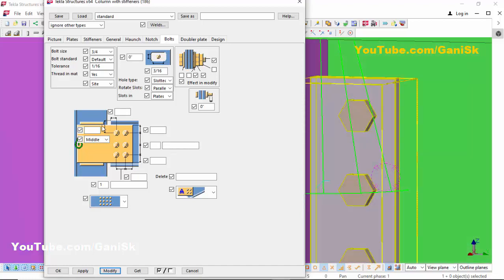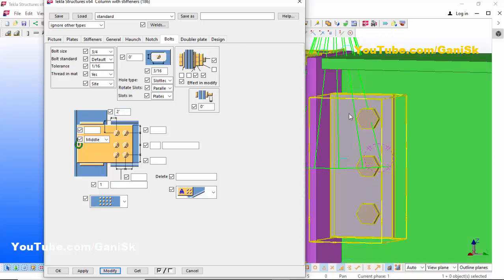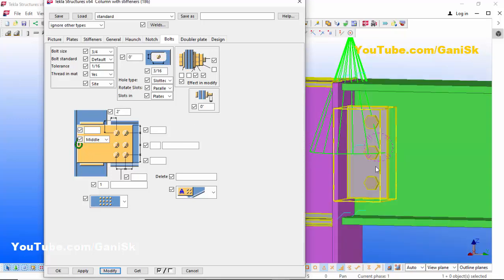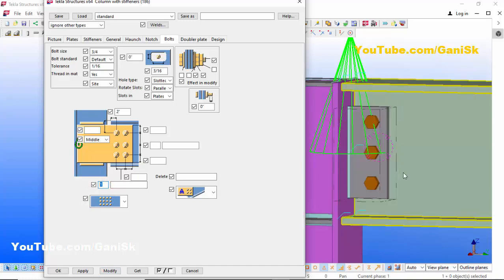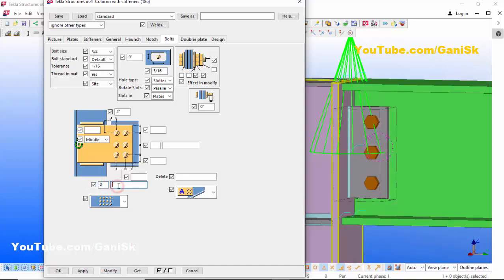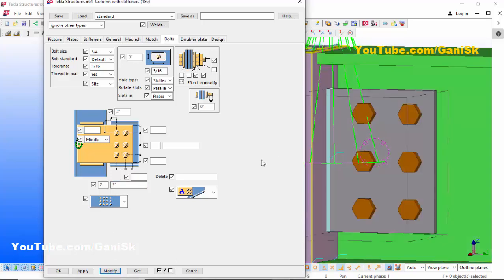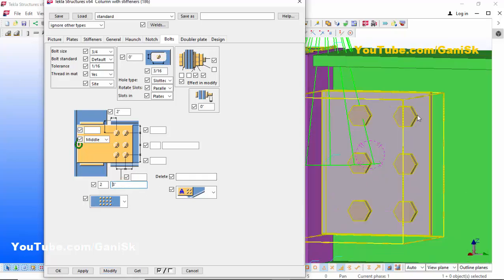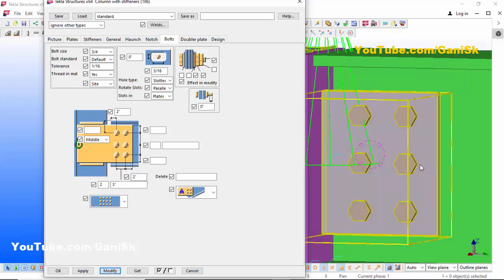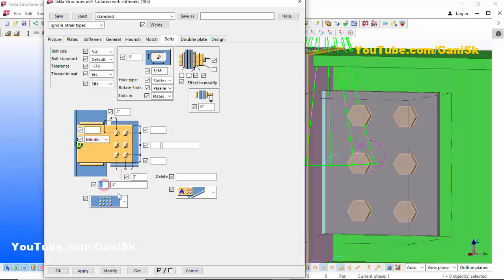For bolt spacing, you can control the distance from the edge of the beam to the first bolt. Let's take 2 inches, click Modify — that edge distance is now 2 inches. You can control the number of rows in the vertical direction; let's take 2, with spacing of 3 inches between bolts, then click Modify. Now we have 2 rows vertically with 3-inch spacing. For the edge distance from bolt to edge of the plate, let's take 2 inches, click Modify — that spacing is now 2 inches. If you only need 1 row, enter 1, remove the extra dimension, and click Modify.